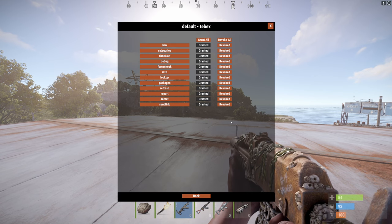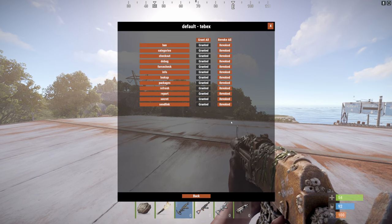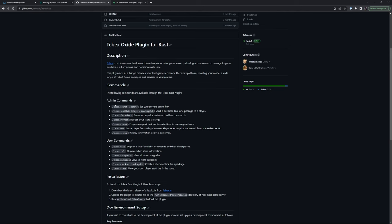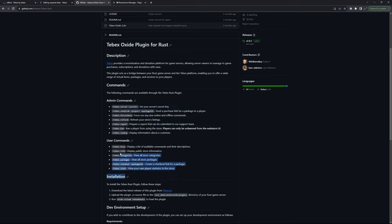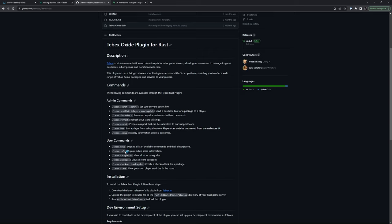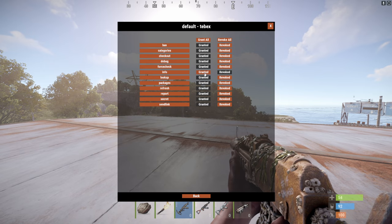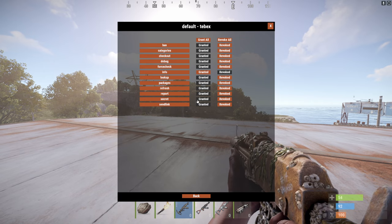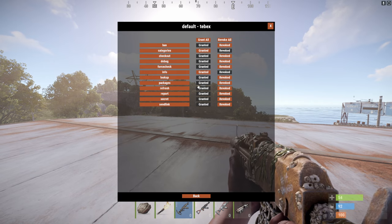Looking at the GitHub, you can see that there are admin commands and user commands. In general, you probably don't want to give any of these to the default group. So let's give access to the Tebex info and also Tebex categories. So let's do info and categories.